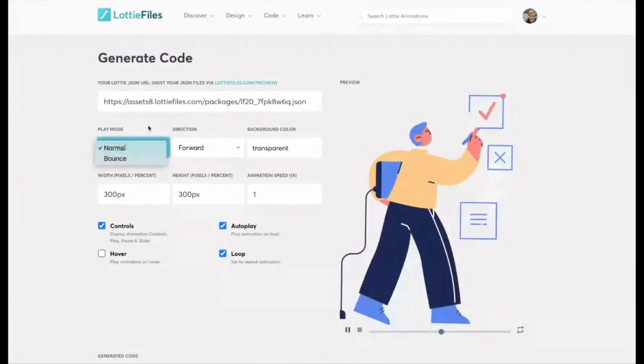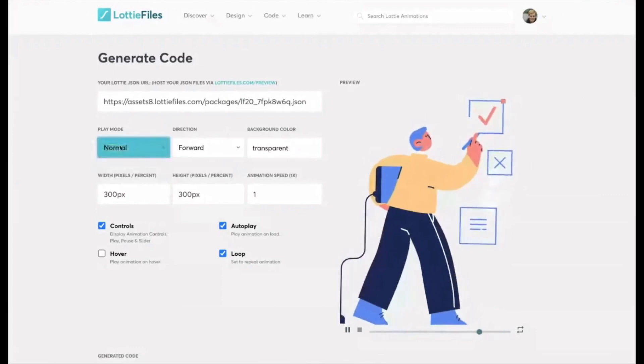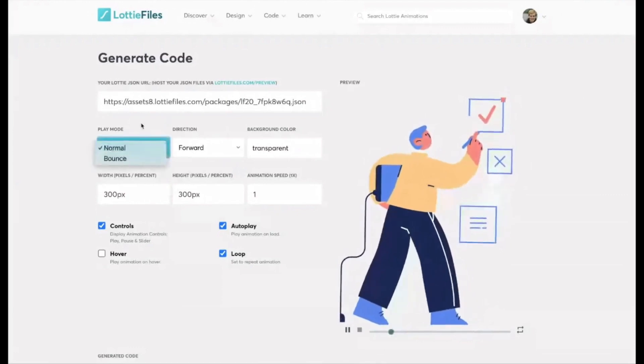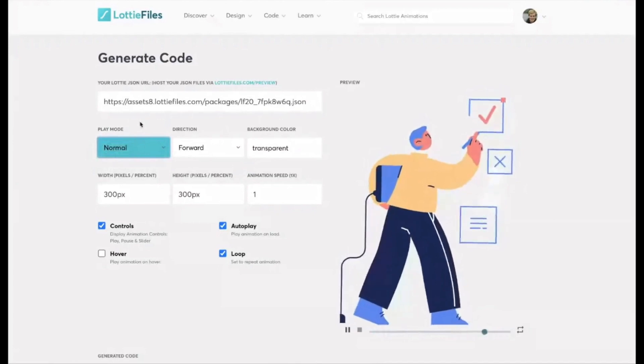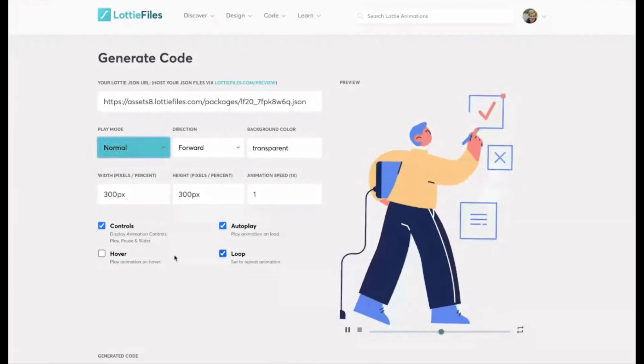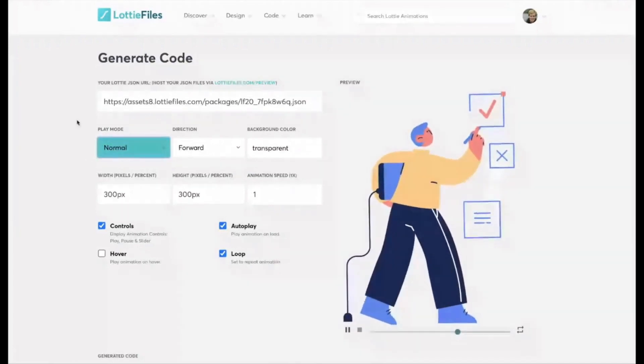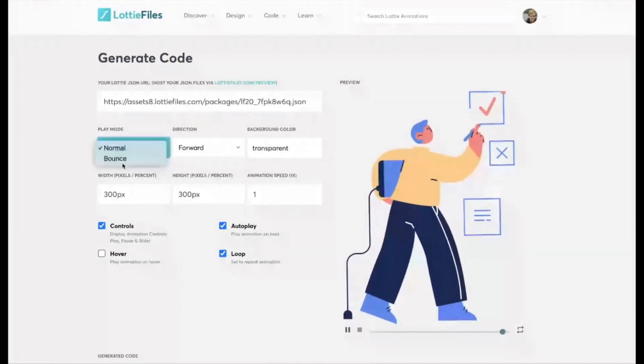So you've got things like normal, which will just play through. And then if it's set to loop, it'll go back to the start or you can set it to bounce.